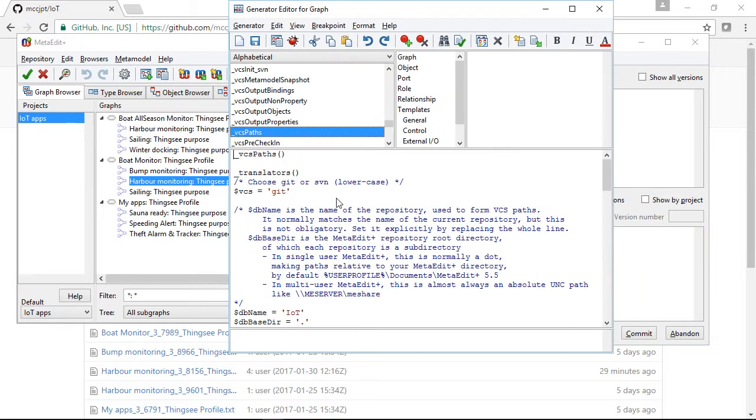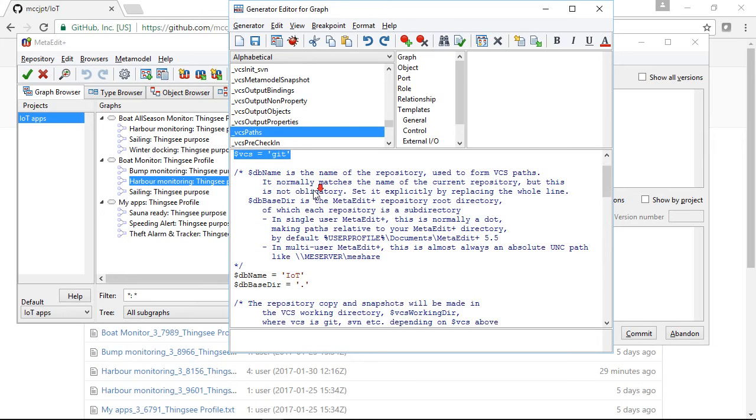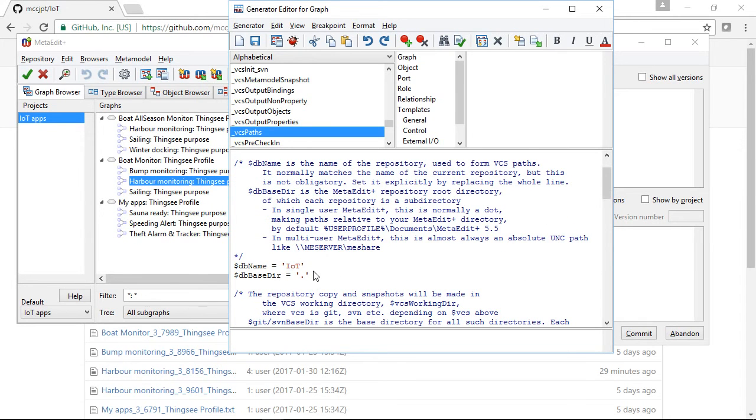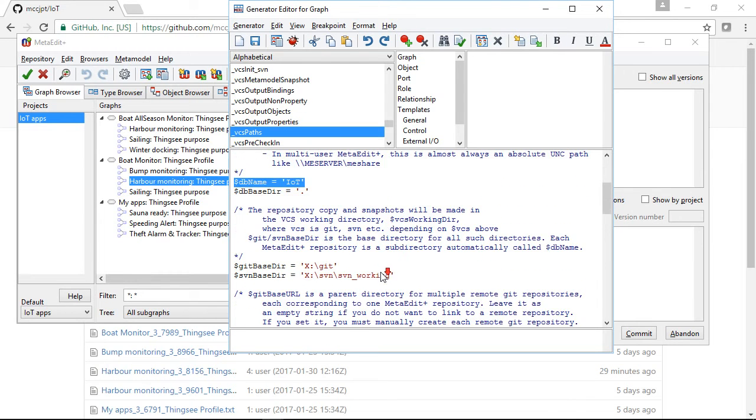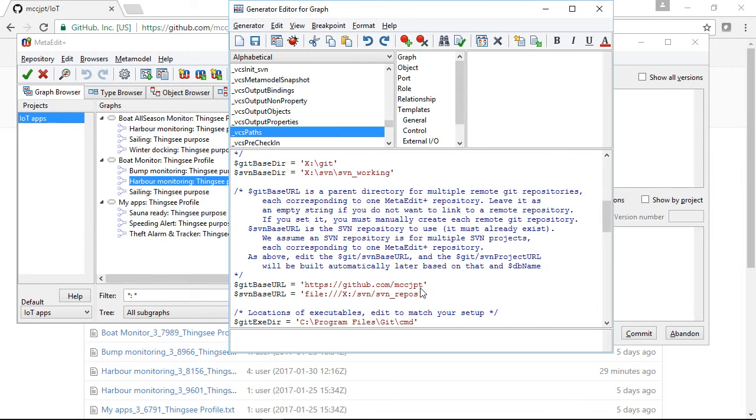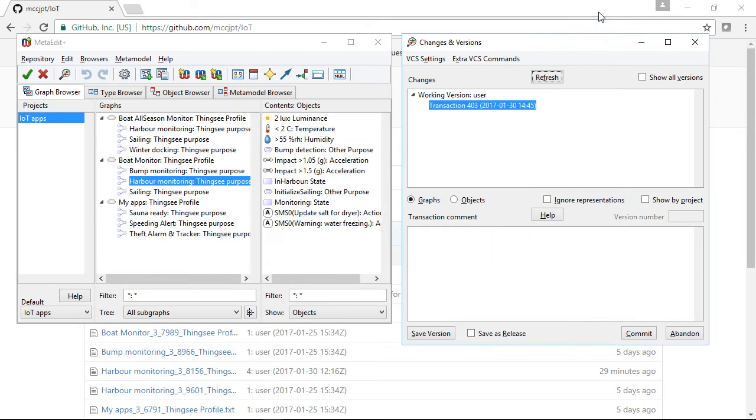We can set which version control system we're using, so Git in this case, and we can set the name for the MetaEditPlus repository we're putting into version control, and we can give our GitHub account. Once those are set, we can use the integration.